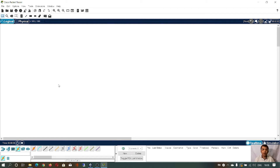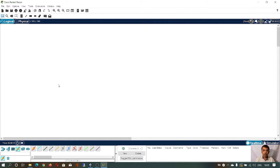Hello everyone. Today I will start the third session of this IoT course. Last session I discussed what is Cisco Packet Tracer, key features of Cisco Packet Tracer, usefulness of simulation-based learning, and simulation with Cisco Packet Tracer. Today I will demonstrate how to implement an IoT application in Cisco Packet Tracer.